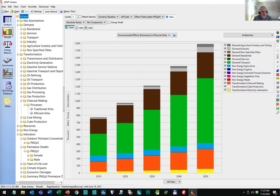Here we are showing emissions of PM2.5 particulates over time, which were calculated in LEAP within the sectoral structure shown in the tree on the left. You can see that emissions more than double, with big growth coming in particular from a rapidly growing transport sector. Other major sources of emissions include the residential, charcoal making, electric generation, and agriculture sectors.